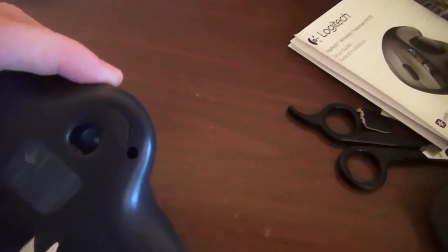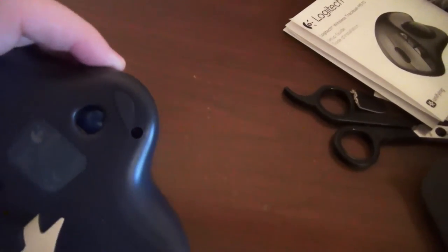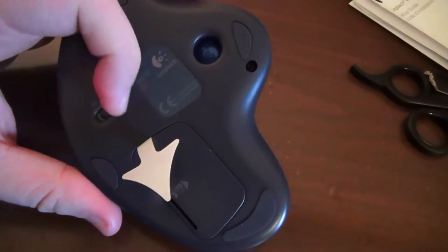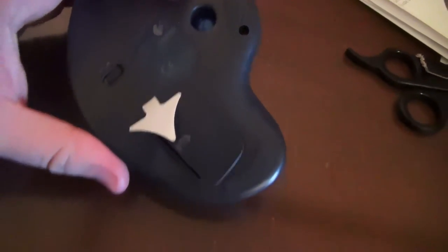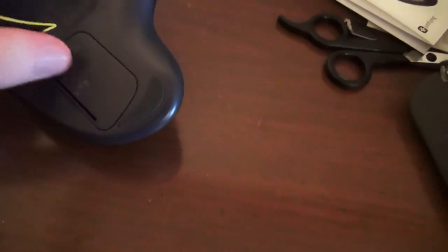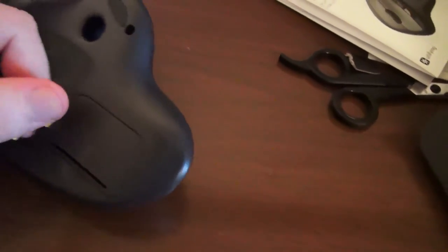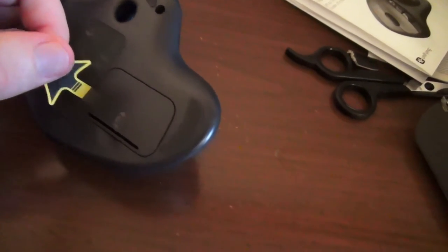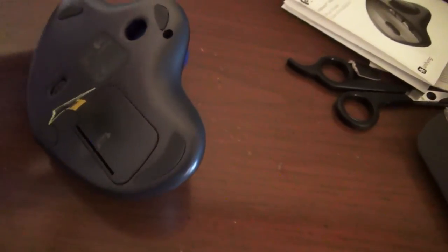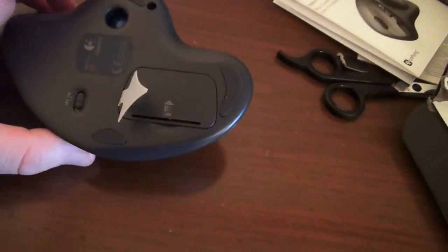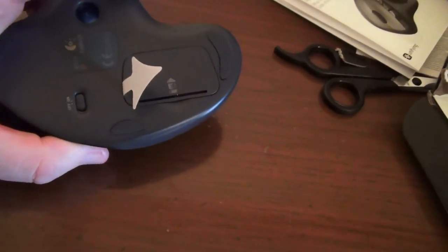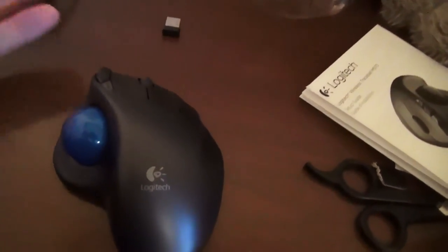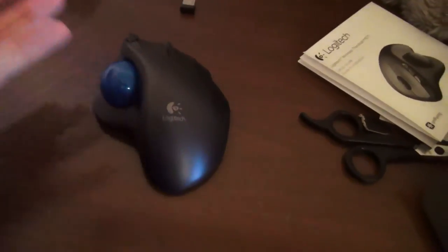So as you can see, there's the bottom of the trackball, on-off switch. And then you just pull this little tab here because it's battery included to activate the battery and have it connect. So there you have it.